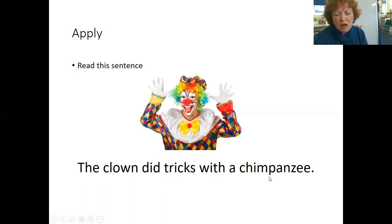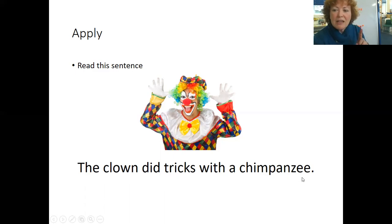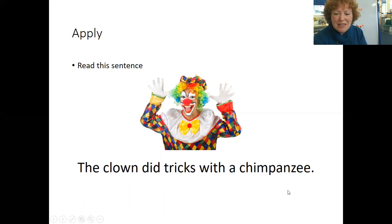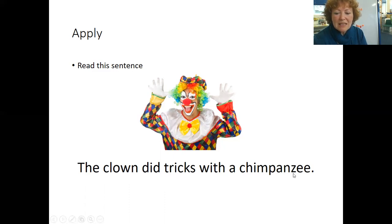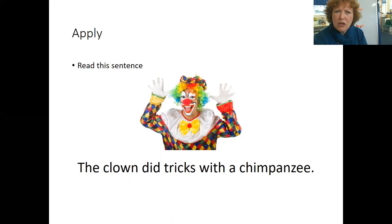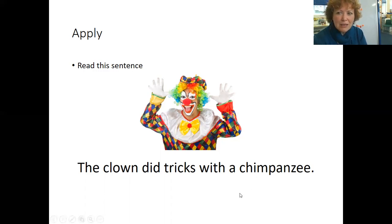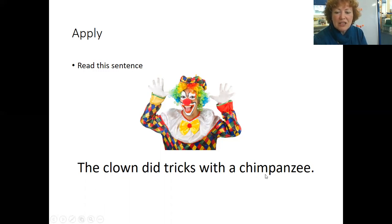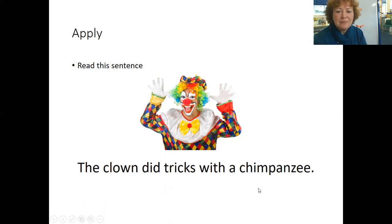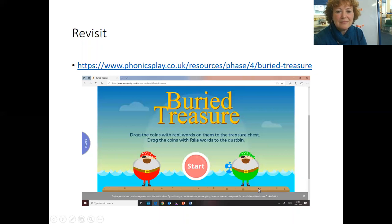Oh, this word is so long, I don't think I can do it. Yes, I can. I will use my sounds. Look for the digraph. C H I M P A N Z E E. I think I know that word. Chimpanzee. Let's read the whole sentence to make sure it makes sense. The clown did tricks with a chimpanzee. I think they must be at the circus.